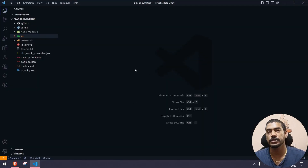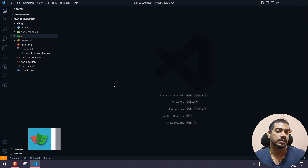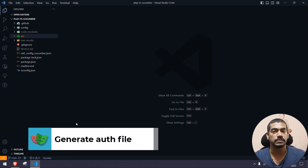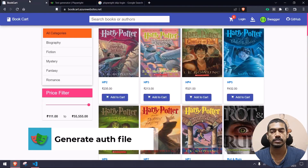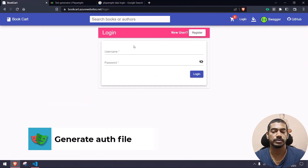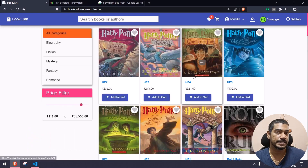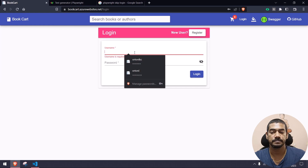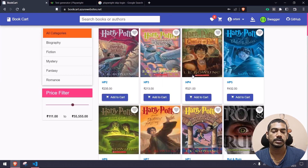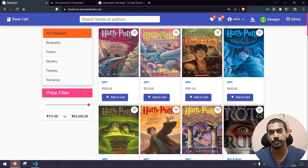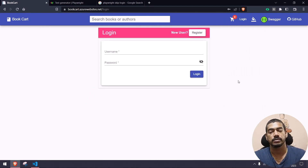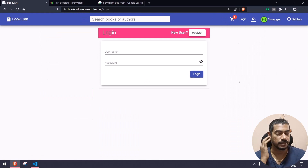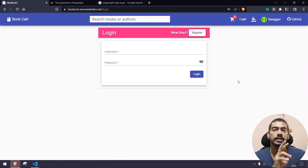First of all, we have to generate the authentication file. For this demo, I don't have multiple applications with multiple roles, so I'll use the Book Cart application. Here we have one user 'hottony casey' and another user 'ortony'. Consider Casey to be admin and ortony to be something like a basic user or lead user.